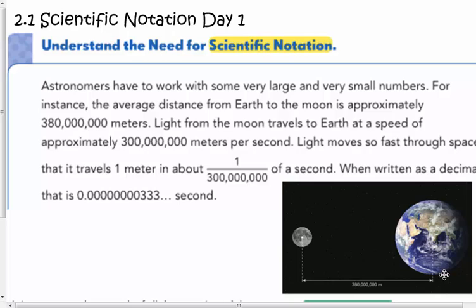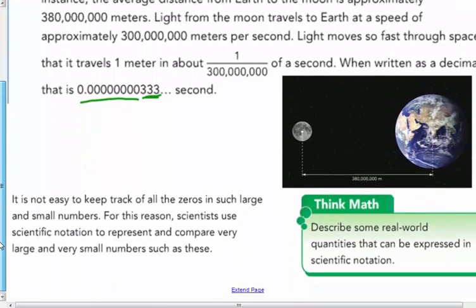As astronomers have to work with some very large and some very small numbers — for instance, the average distance from Earth to the Moon is approximately 380 million meters. Light from the Moon travels to the Earth at a speed of approximately 300 million meters per second. Light moves so fast it travels one meter in about one 300-millionth of a second, which when written as a decimal has threes far out in the 100-millionth place. We have very, very large numbers and very small numbers.